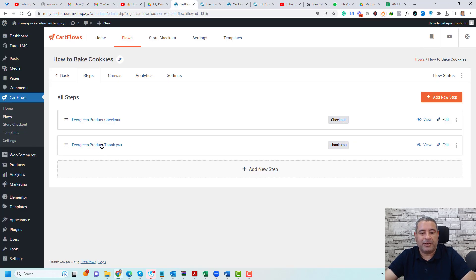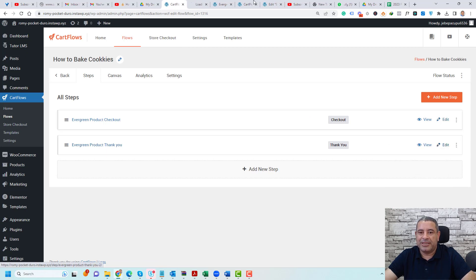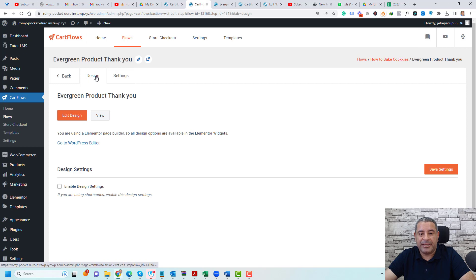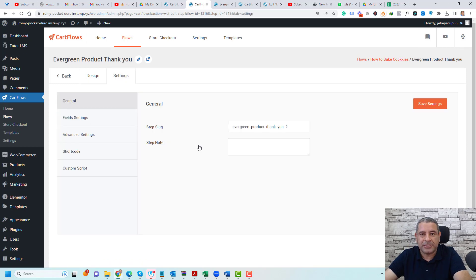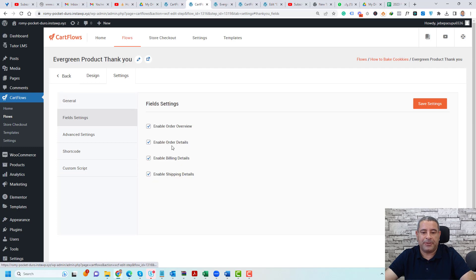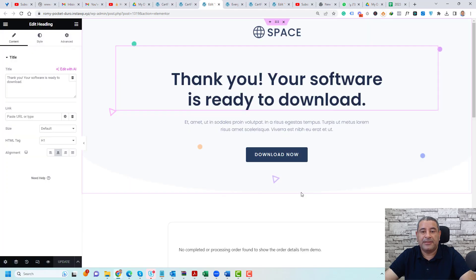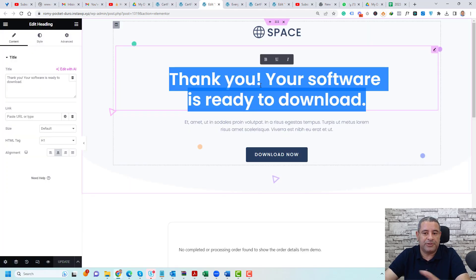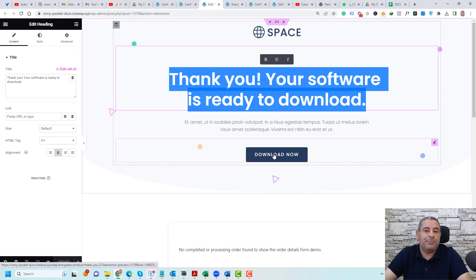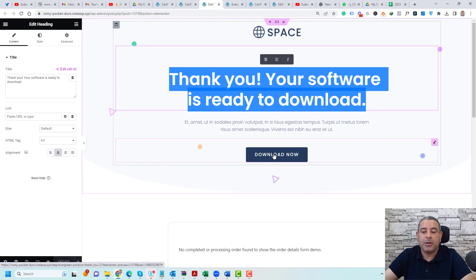Let's go back to the flow and look at the Thank You page. Click Edit to edit this page. You'll find two tabs: the Design tab and the Settings tab. I'll use the default settings, but you can play with the rest of the fields — for example, hiding the order overview. For the design, click Edit Design. Here you can customize the thank you message, edit the button link to redirect people to the course page so they can start studying, and add whatever items you like inside this page.